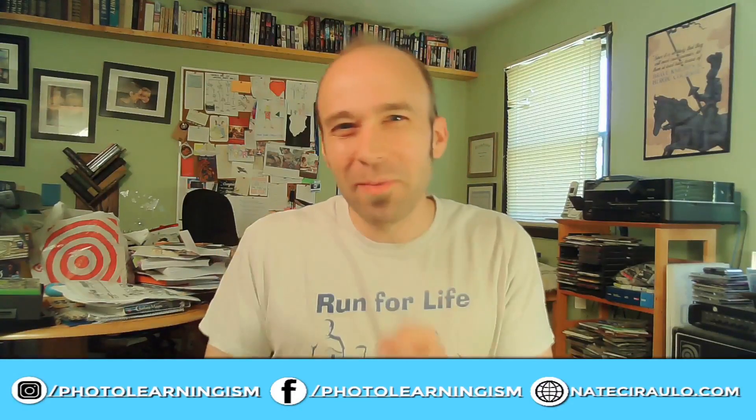Once again, I'm Nate. This is Photo Learningism. Thank you so much for joining in for another video. If this is your first time, I do a lot of work on this channel to build a community of learning to surface the cheap or free art technologies so you can know about them and make good use of them.